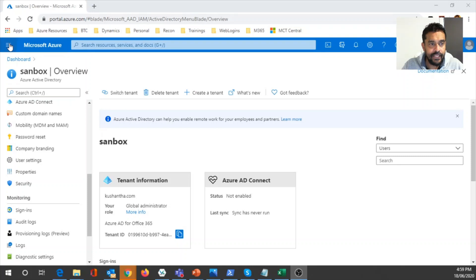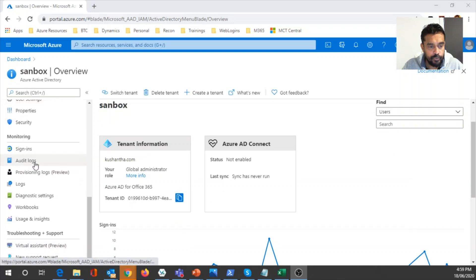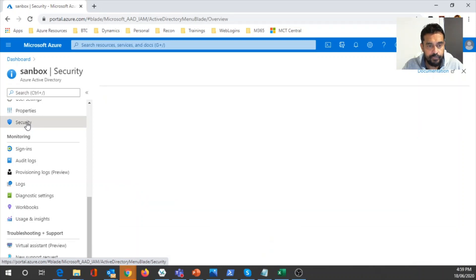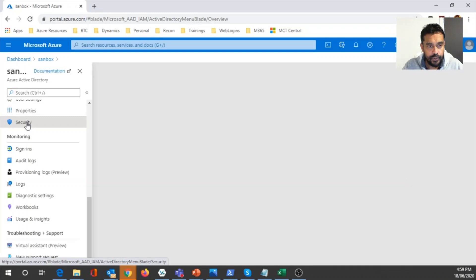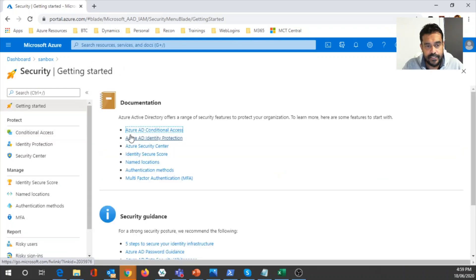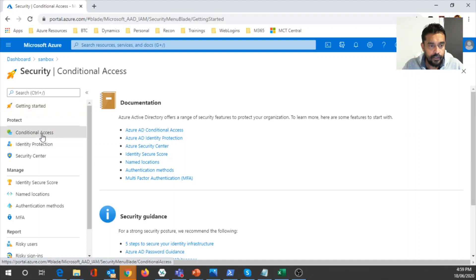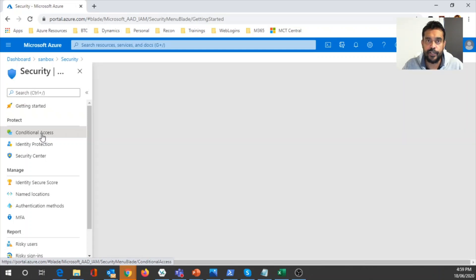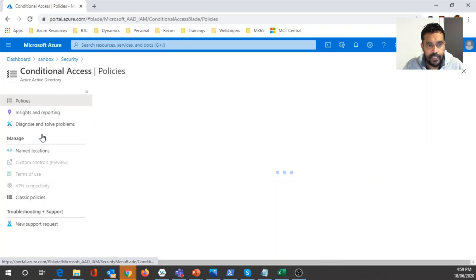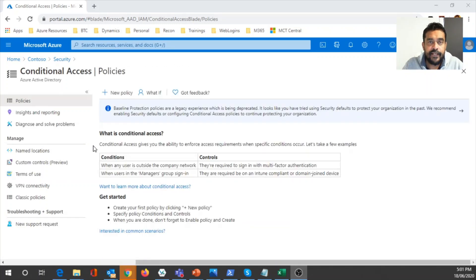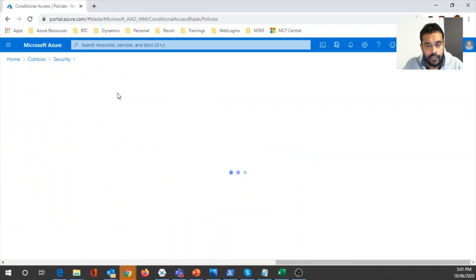Let's see how to configure this in my tenant. I've selected Azure Active Directory and you can see the overview and tenant information. If you scroll down you'll see an option called Security — click on that and you'll be taken into the security configuration. As part of security configuration you'll see Conditional Access. We discussed Identity Protection in my previous video. Inside Conditional Access you can start creating policies.